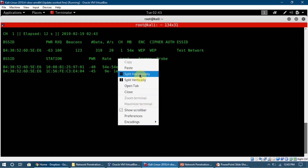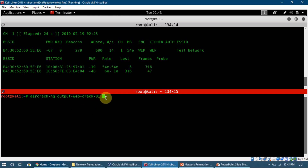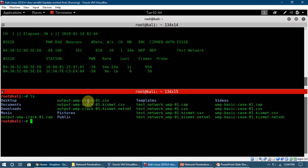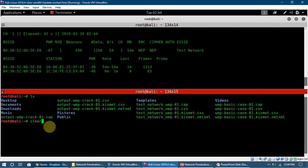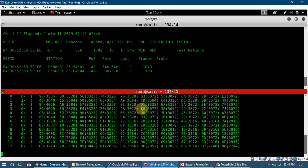Now we run aircrack-ng alongside airodump-ng. We type aircrack-ng and provide the capture file name — in this case 'output-webcrack-01.cap'. These are the files being generated; we can see this file is available. We press enter and aircrack-ng has now started to read those IVs and crack the key.